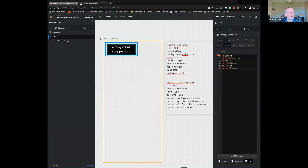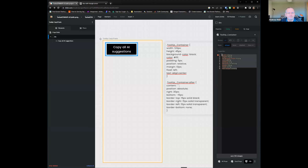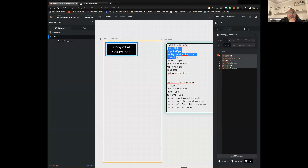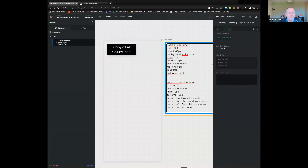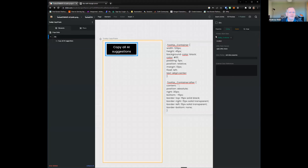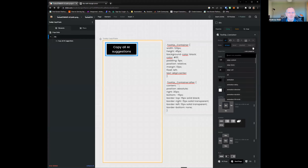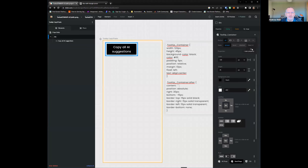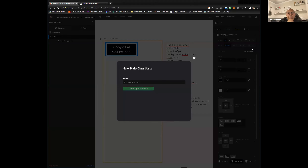I've created the div, created a tooltip container styling — which is the top section. This bottom section I'm not entirely sure how to implement. My thinking was to go to states and add a new state — you can tell me if that's right or wrong.